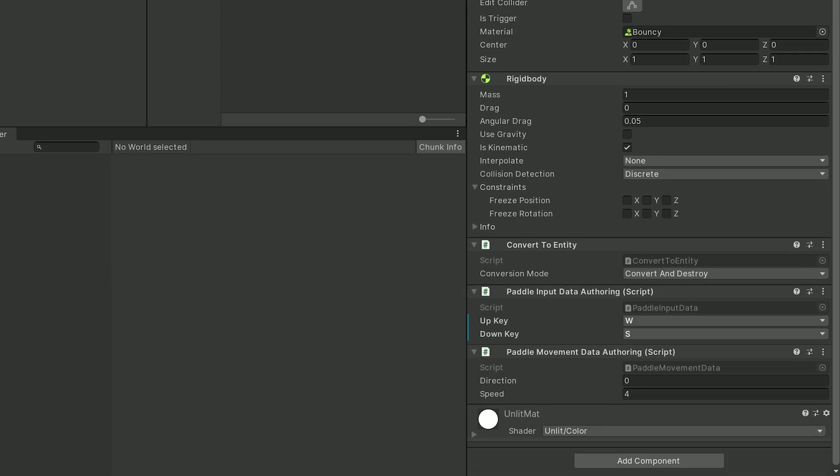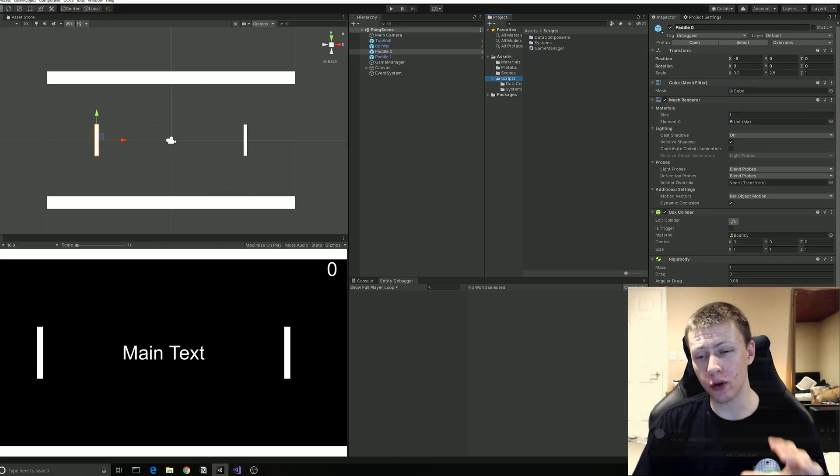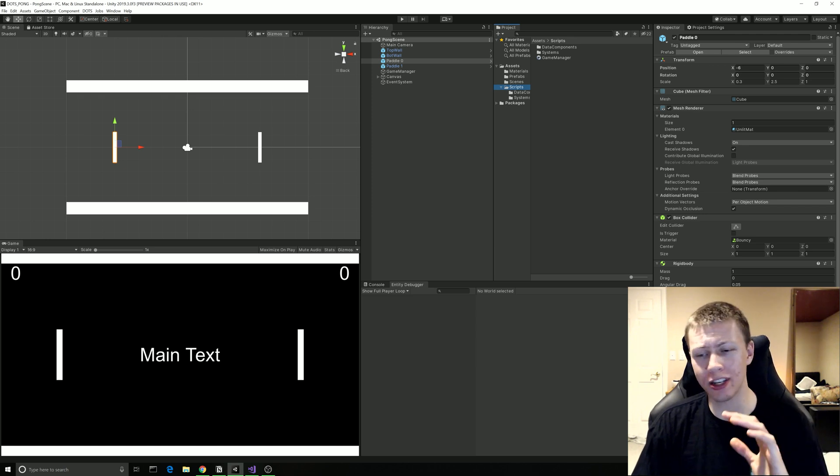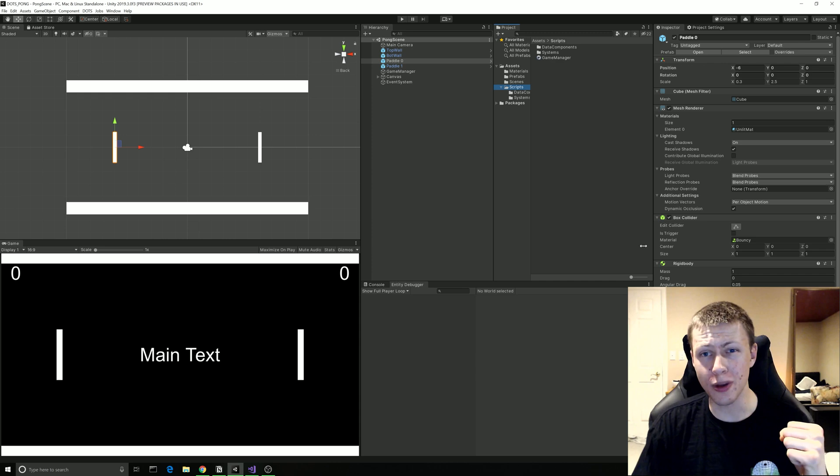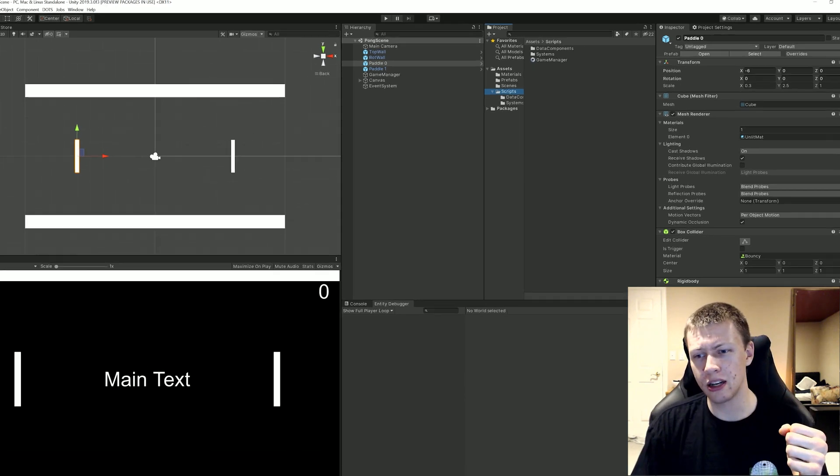So now attached to the entities we have things called components which are essentially just containers for data. So in this case on the paddles we have an input data component so this allows us to specify for player one the W and S keys to move the paddle up and down and here we have another component for the movement data so this allows us to basically control the speed of how quickly our paddle can move and which direction we want it to go. Now these data components are literally just containers for data, they don't contain any logic, they don't control the paddles movement or anything like that, they just hold the variables related to this entity.